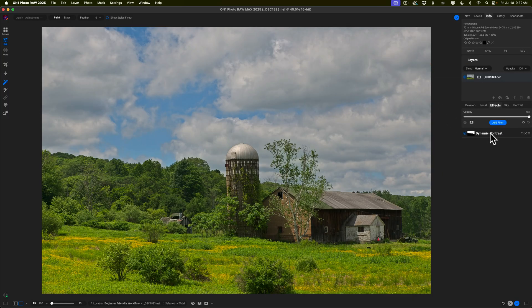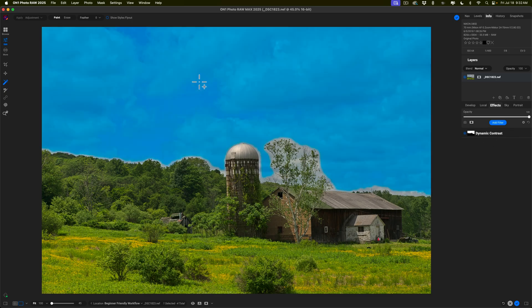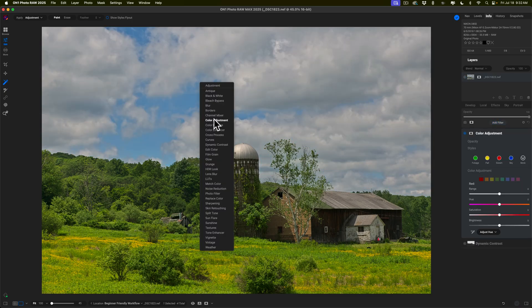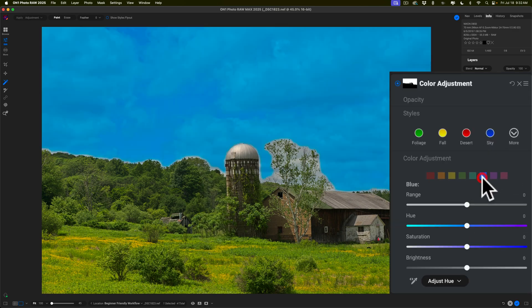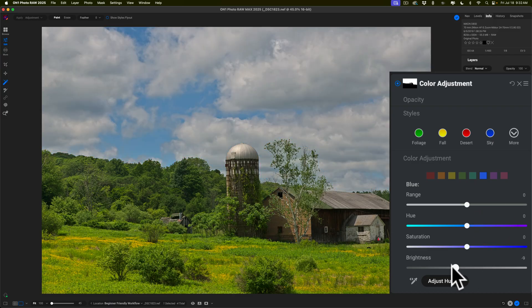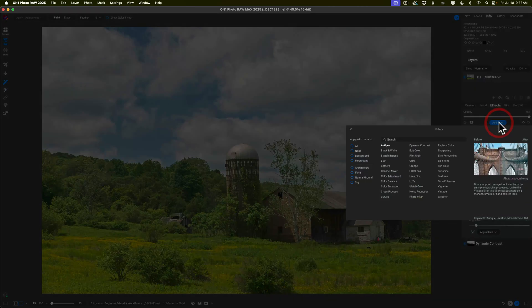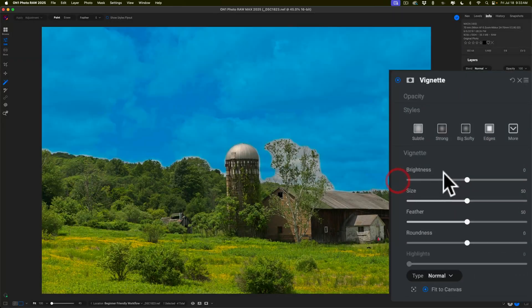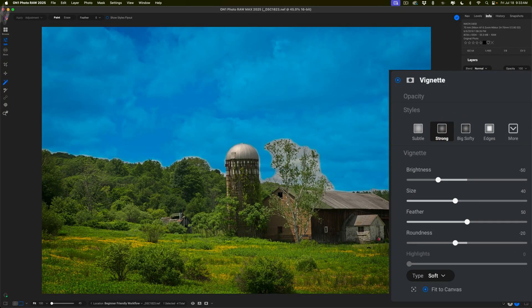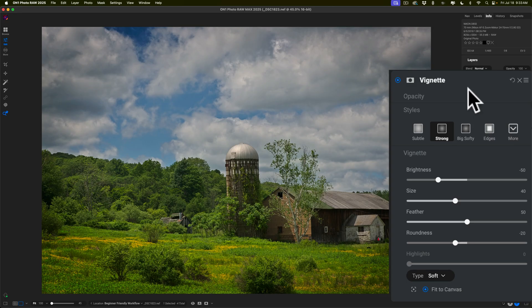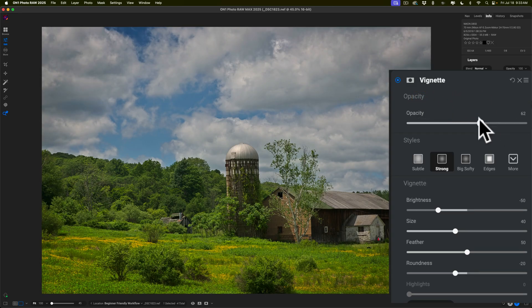I think I want to add another thing to the sky. So I'll hover over the sky again, right-click, and go to Color Adjustment. With this one, I'll go to Blue and pull Brightness down — make the blue parts a little darker. Then I'll finish it off by adding the vignette: Add Filter, go to Vignette. This time let's try the Strong. We still have Super Select AI on, so I'll click the hand tool to get rid of that. I'll click on Opacity to get that slider and just back it off a little bit. And that's that.